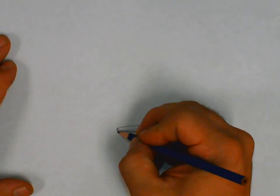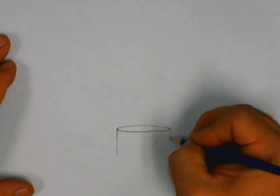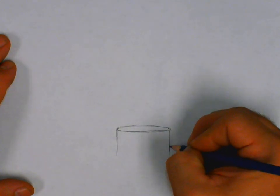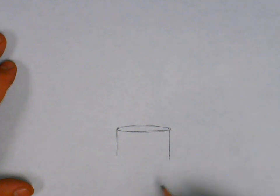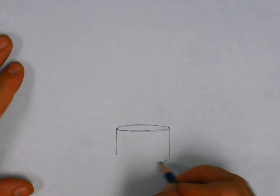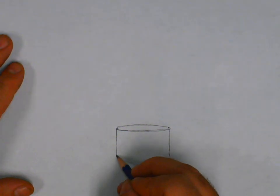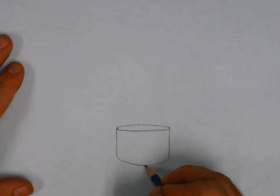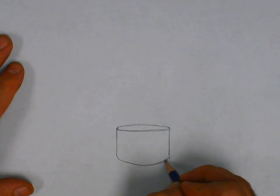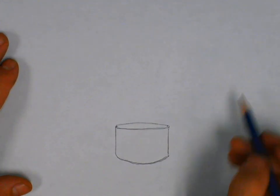Right, now from here we'll go ahead and draw two edges. Keep it nice and sketchy. We'll curve the base.